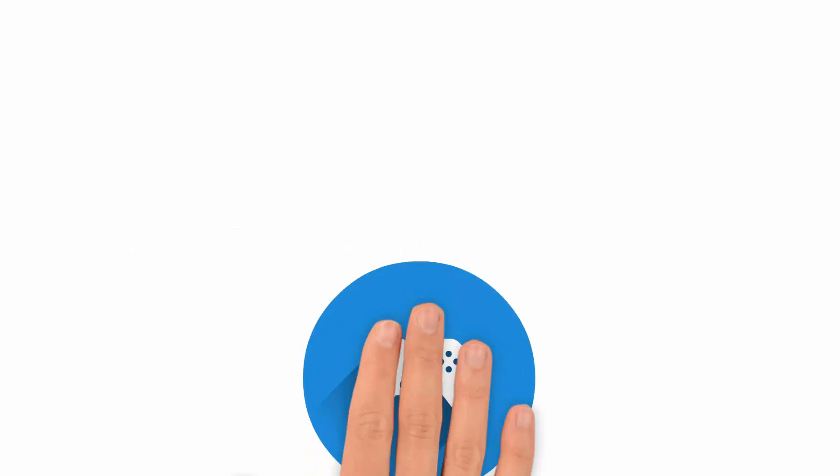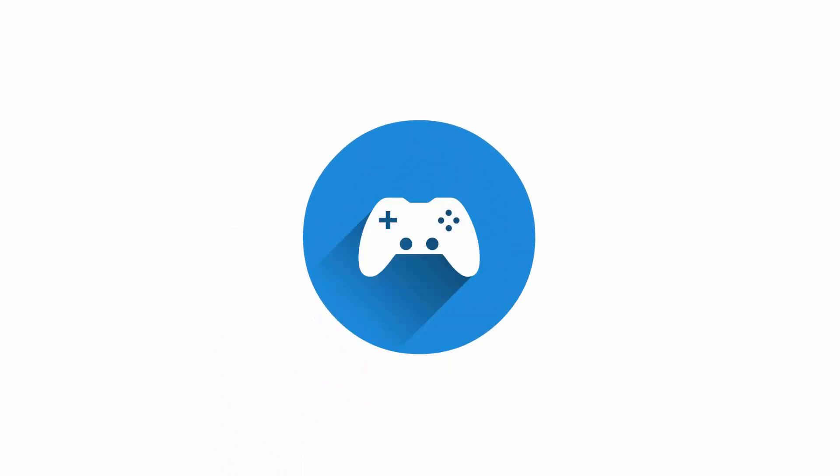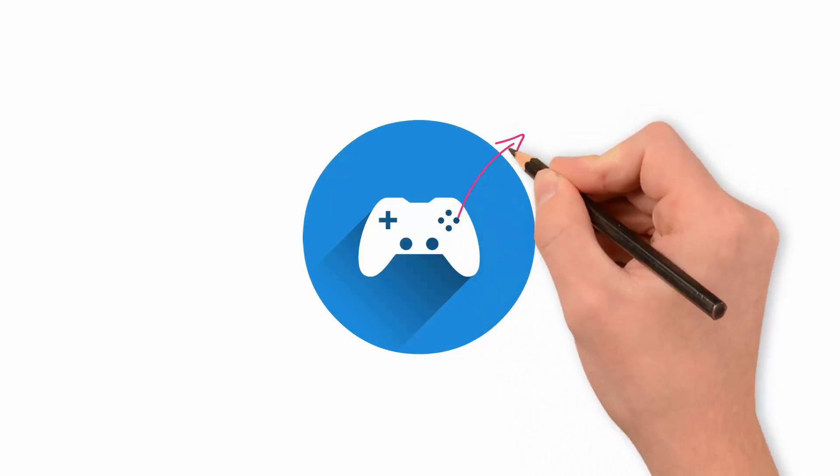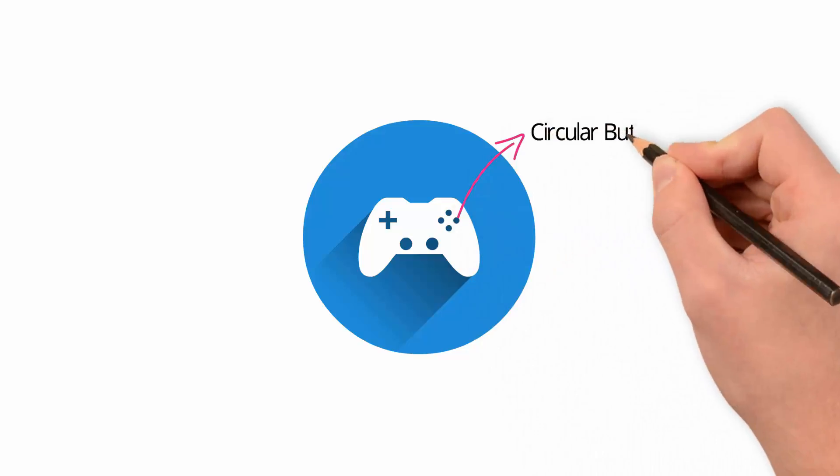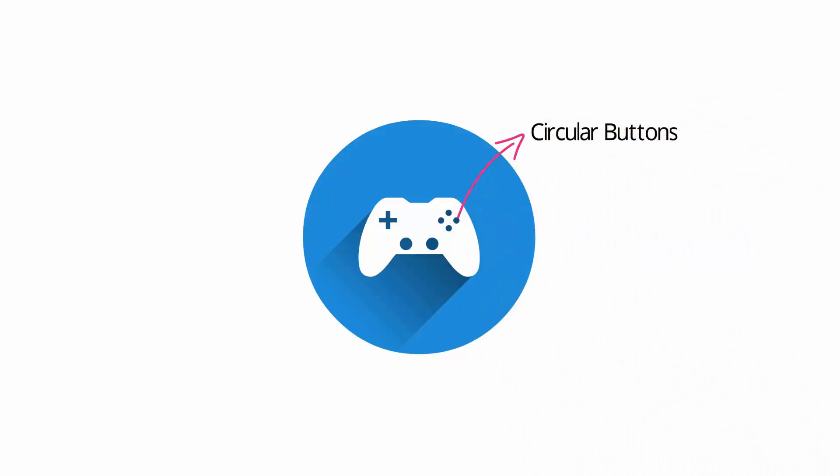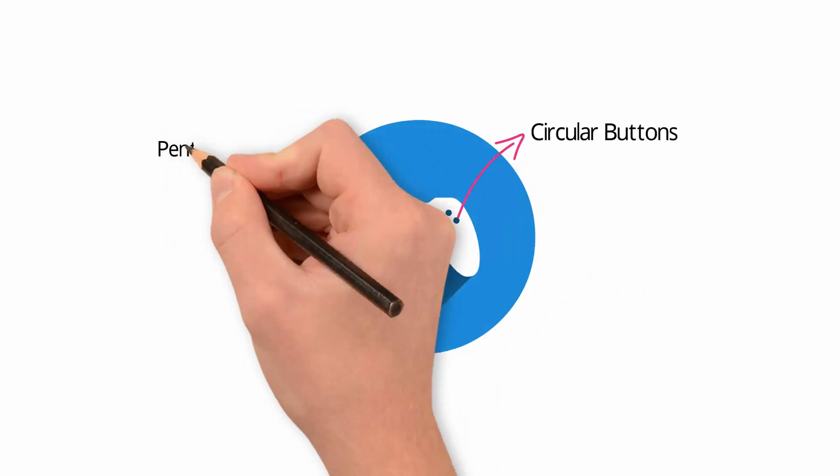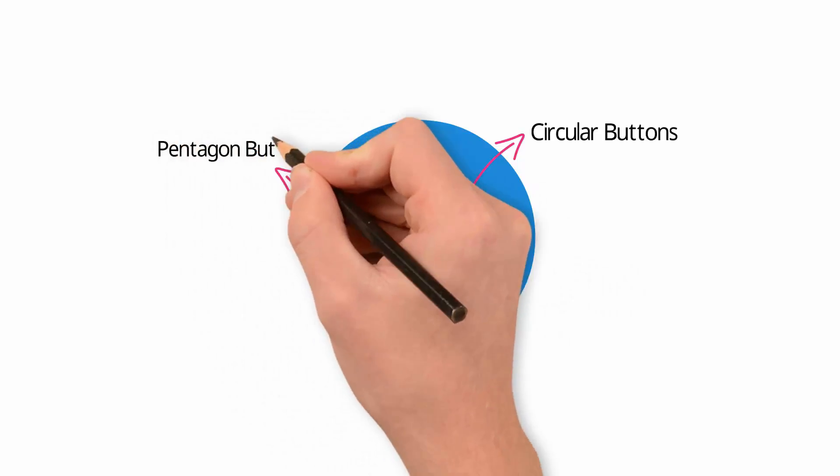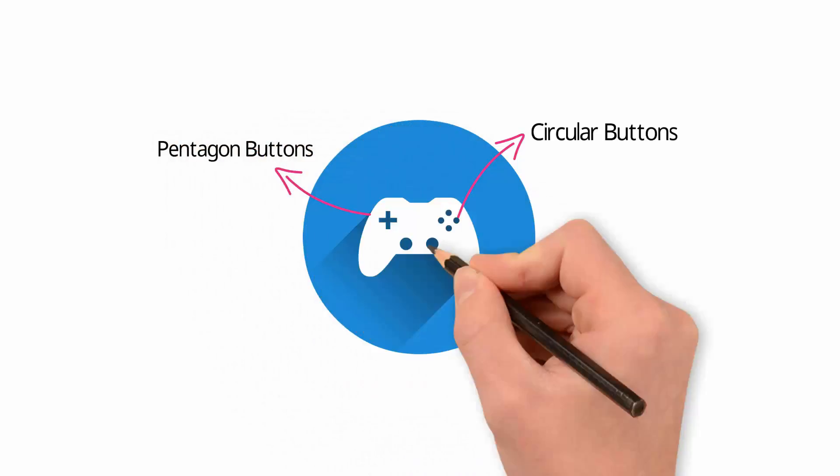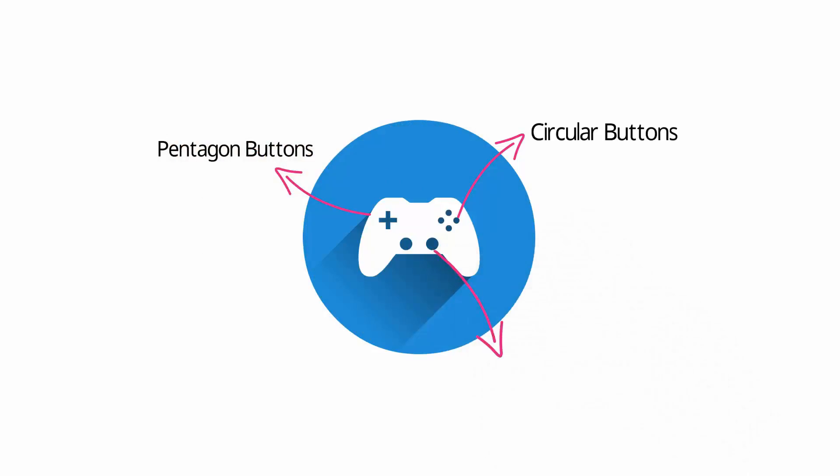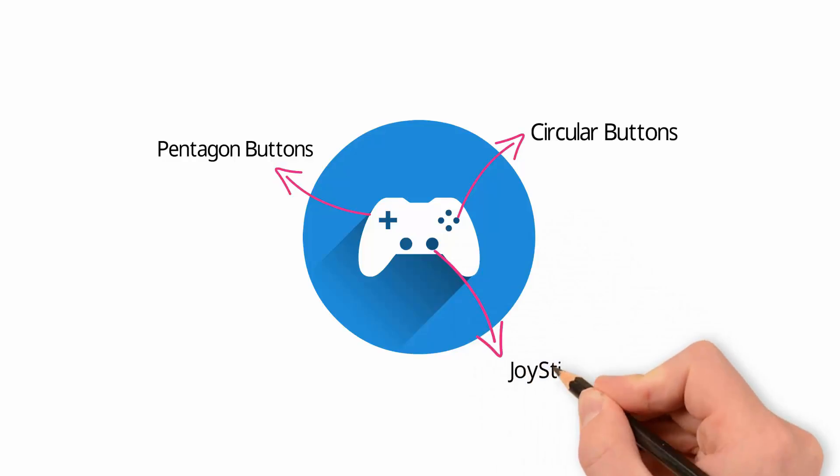Let me give you one analogy here. You must have seen this gamepad. Here you have some circular shape buttons, pentagon shape buttons, joystick and so on. These small components are built somewhere else separately from each other and then are assembled at one place to create this gamepad.